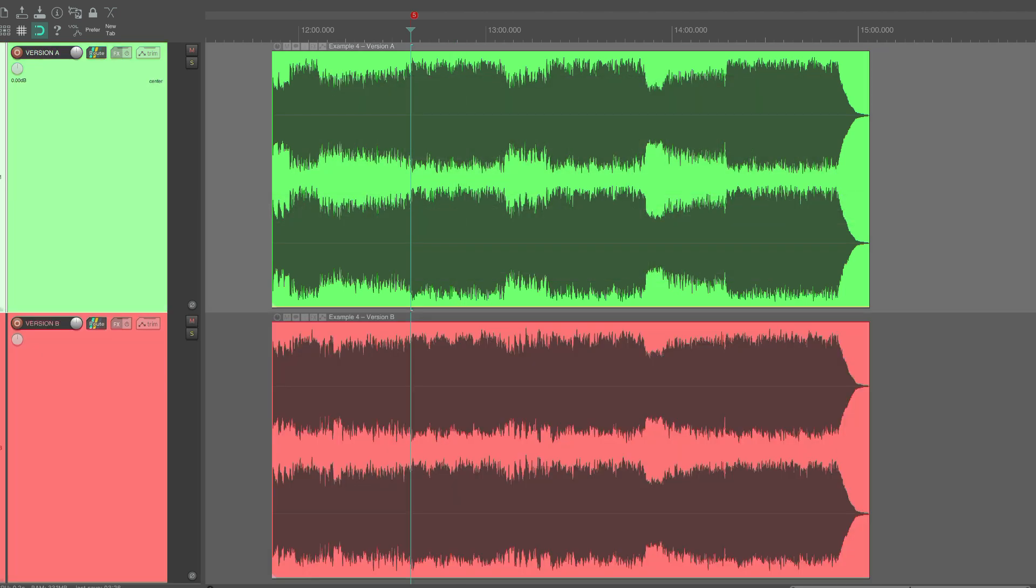Also note that many of these things are decided already when arranging, recording and mixing the music. By the time the mix gets to the mastering stage, a lot of the decisions that affect the normalized loudness have already been made.